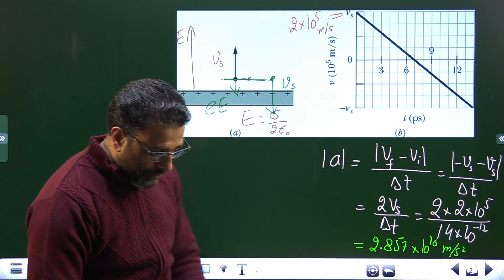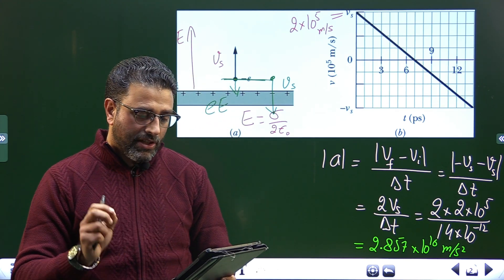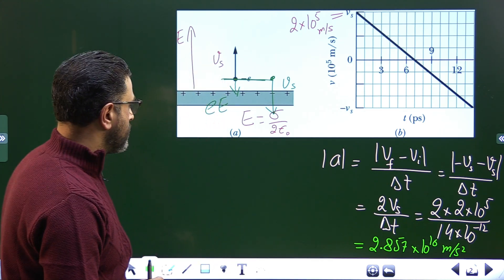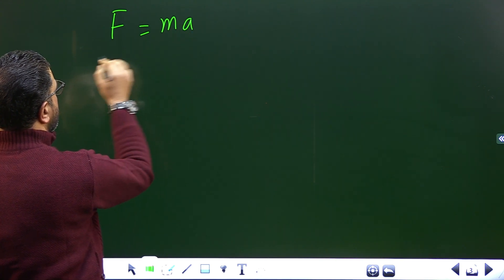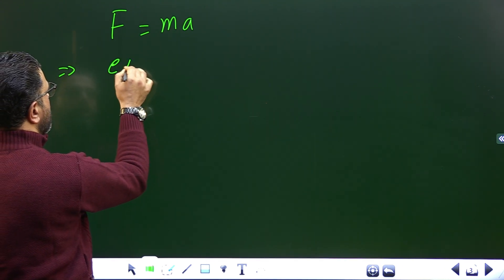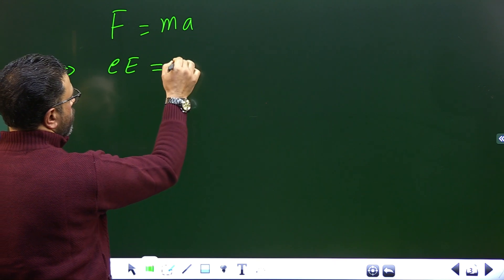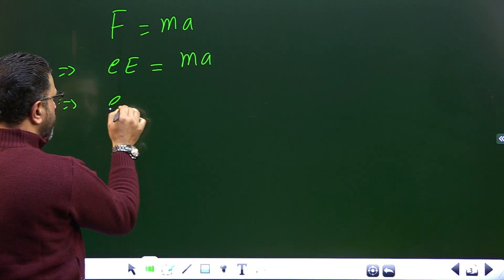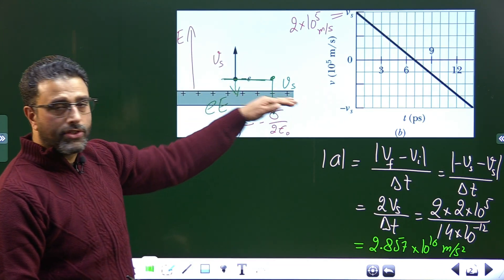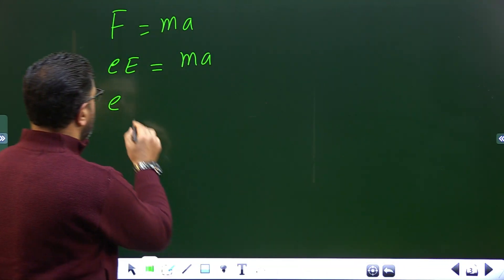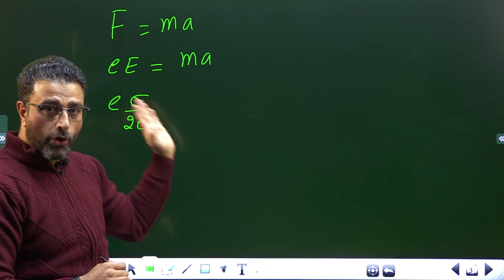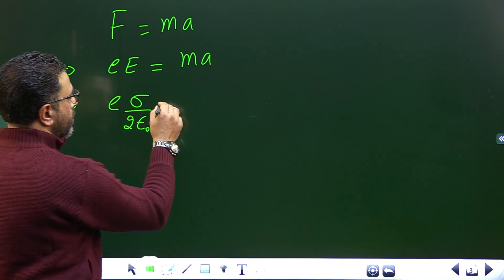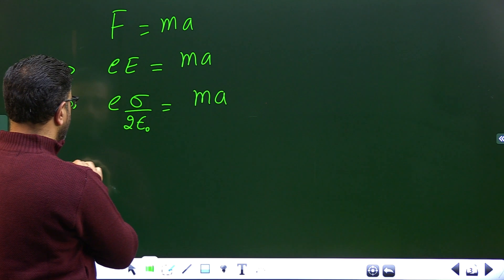Now we need to find the sheet surface charge density. Applying Newton's second law: force equals mass times acceleration. The force here is the electric force e×E, and the electric field due to the infinite non-conducting charge sheet is σ/2ε₀. So: e × (σ/2ε₀) = mass of electron × acceleration.